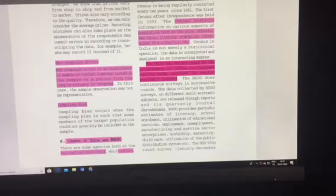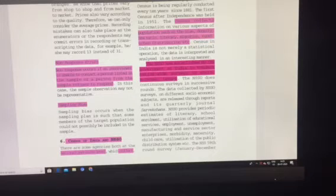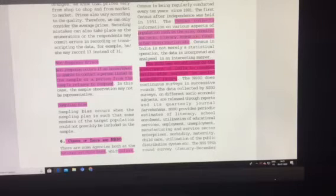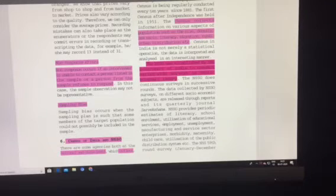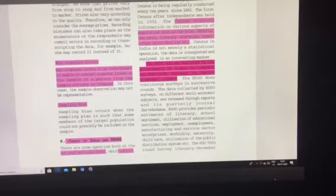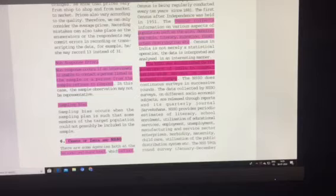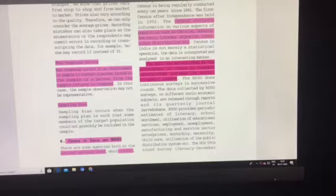Non-response errors means when a particular sample is being taken from the population and a certain unit is included in the sample, but the interviewer is unable to contact that person who is listed in the sample, or the sample refuses to respond to the interviewer. So you are not getting any response from the unit which is included in the sample.